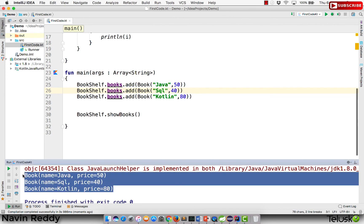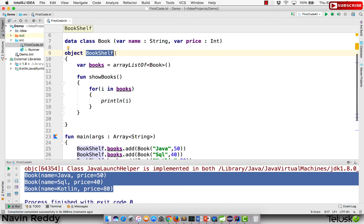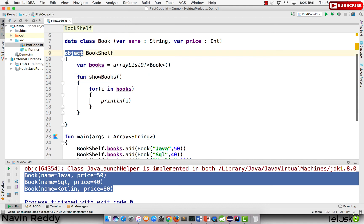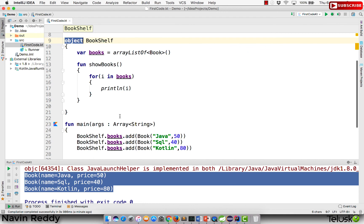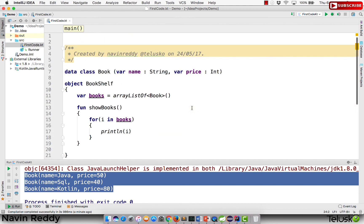We got the output — Bookshelf and all the books are printed. That's the advantage of using the object concept in Kotlin. Remember: whenever you write object instead of class, the class itself is an object, and the class name becomes the object name. In coming videos we'll also talk about companion objects. When you know about object, you can also understand companion object. Thank you so much for watching — do subscribe for more videos.